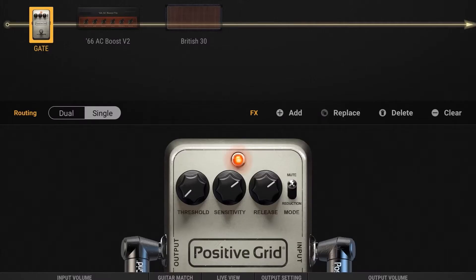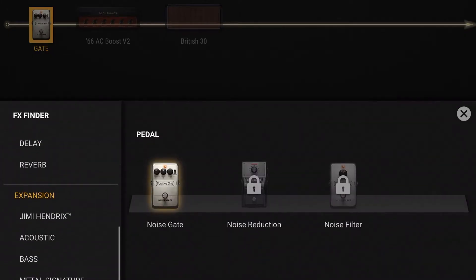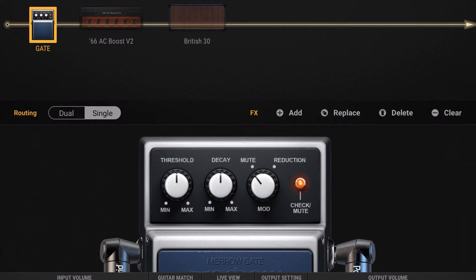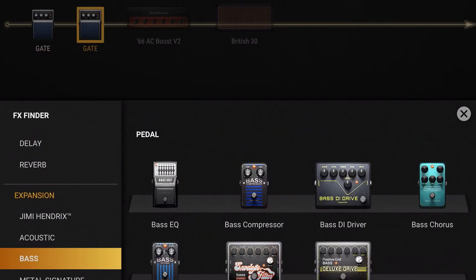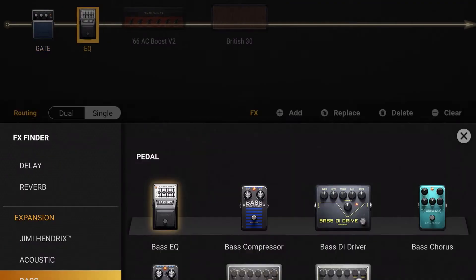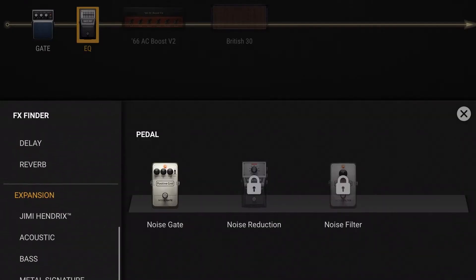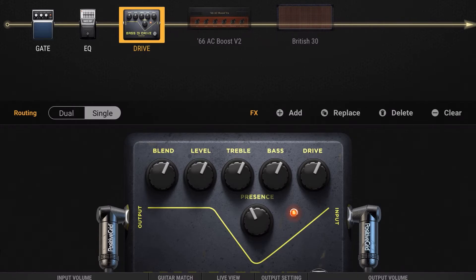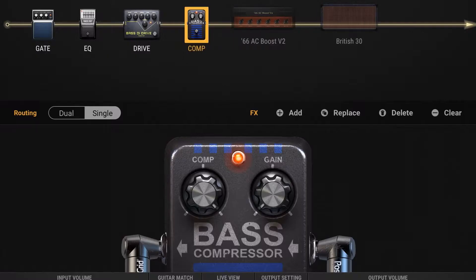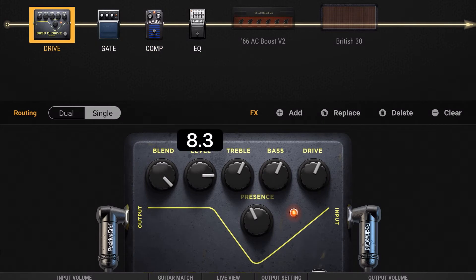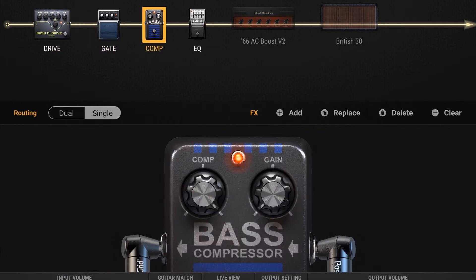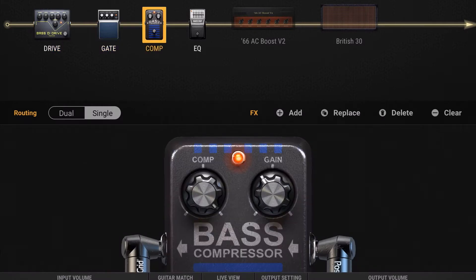Let me show you how to build some presets. Building patches in Bias Effects 2 on the iPad is really easy. I'm starting out with a noise gate, which is important because sometimes when you're dealing with digital stuff it gets noisy. Then an EQ to give some life to the tone, a DI box, and a compressor. You just drag and order everything — it's really simple to dial things in.